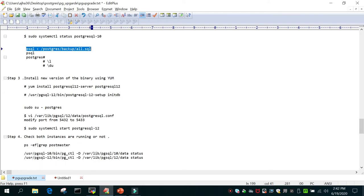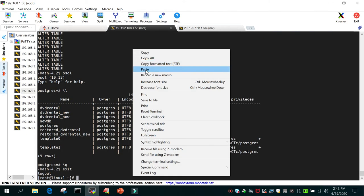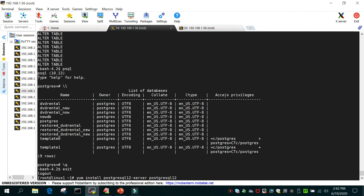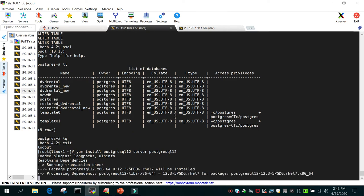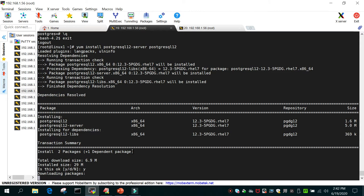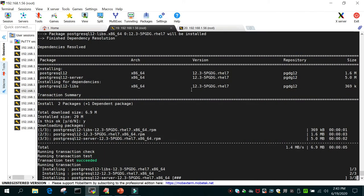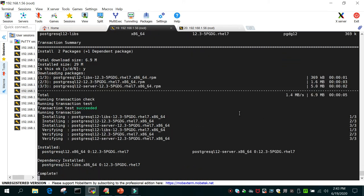We have performed steps one and two, and now in step three we are going to install the newer version — PostgreSQL 12. This needs to be done as the root user. Run: yum install postgresql12-server. Then navigate to the full binary path and execute: /usr/pgsql-12/bin/postgresql-12-setup initDB to initialize the new cluster.